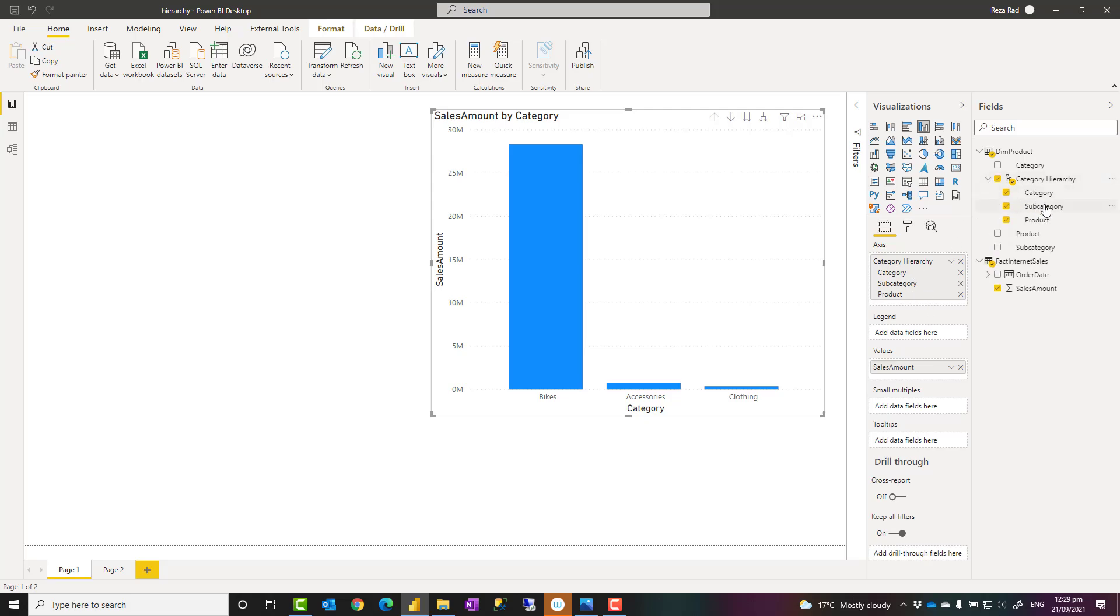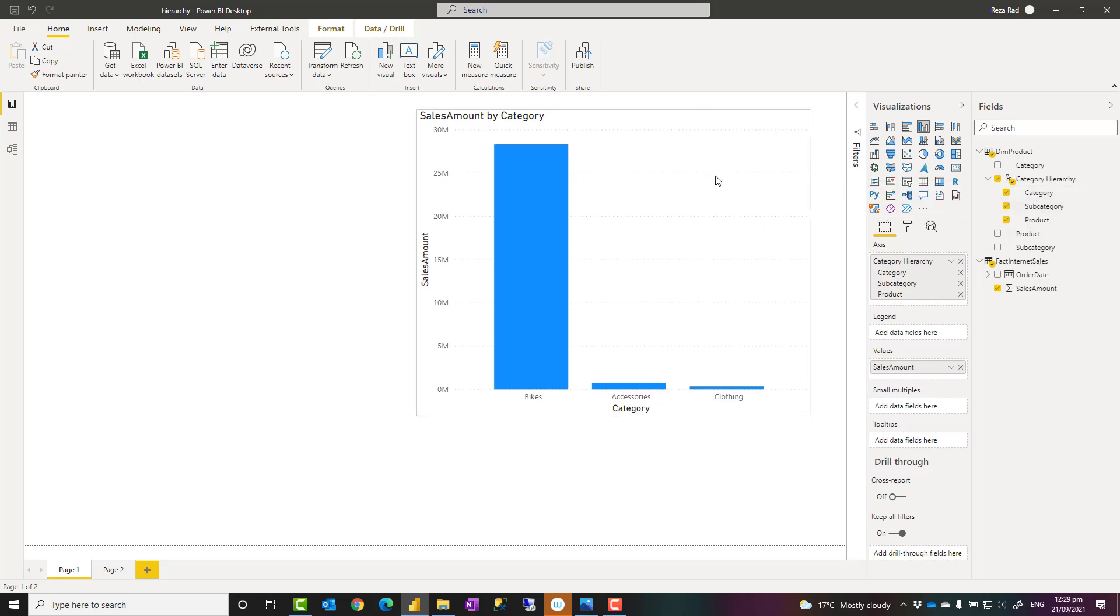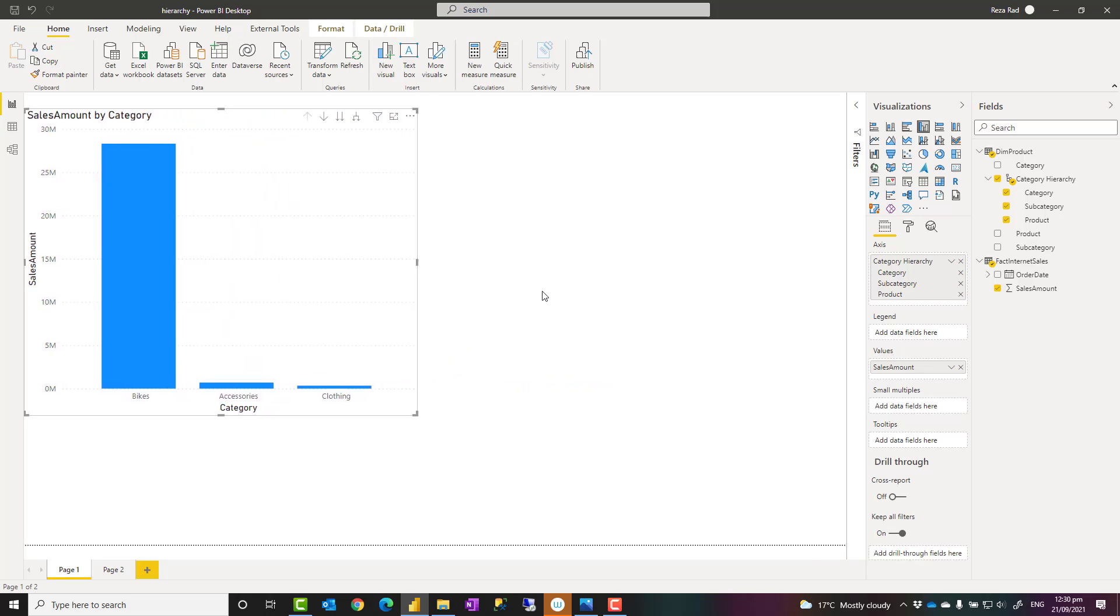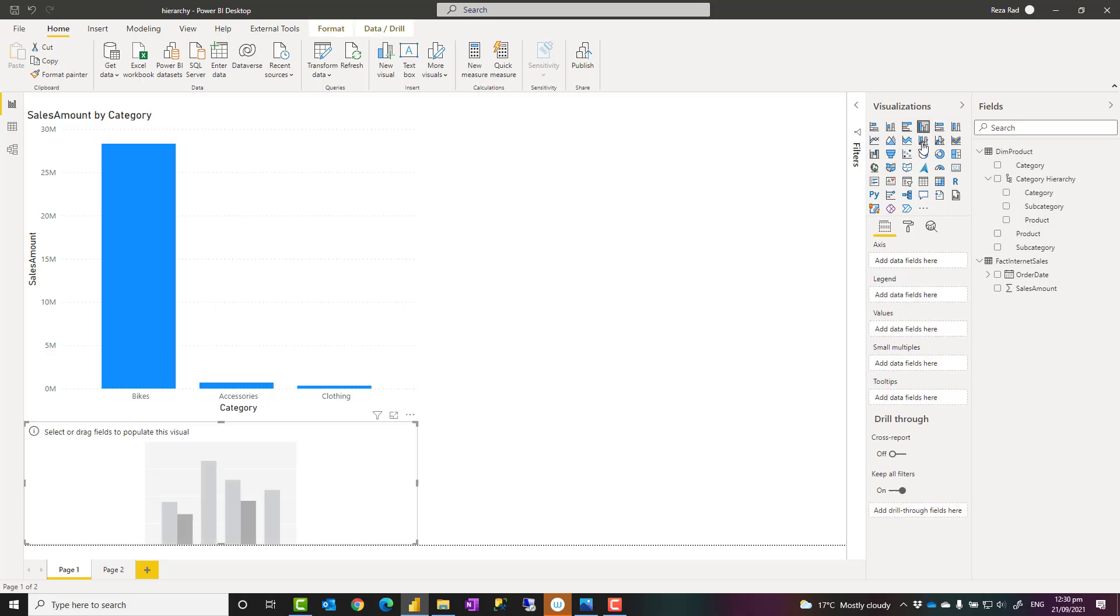You can also, if you want to, just drag a specific field of the hierarchy. But normally when we have a hierarchy, we'll add the hierarchy itself. So that's the hierarchy and how to create it. But is this the only way you can use hierarchy? No, you can also create hierarchy in the visual, just to show you how it can be done. In a visual, I create another column chart here.